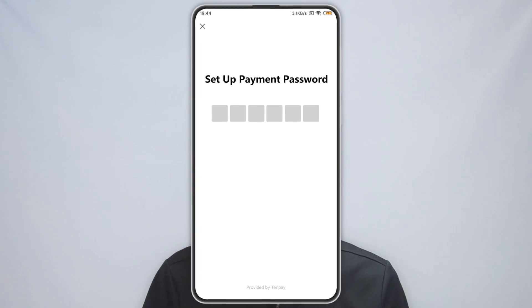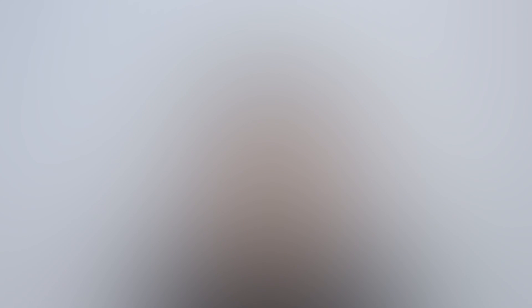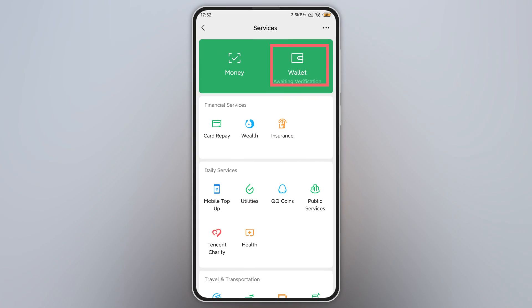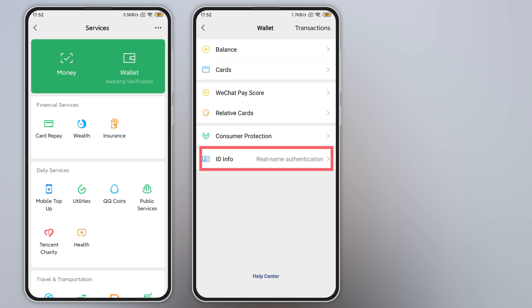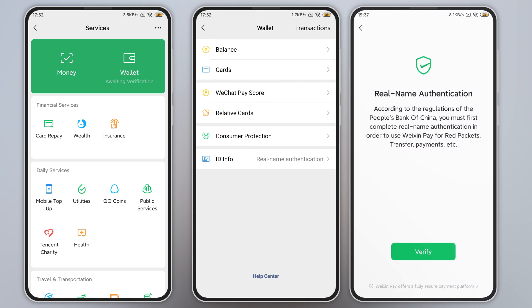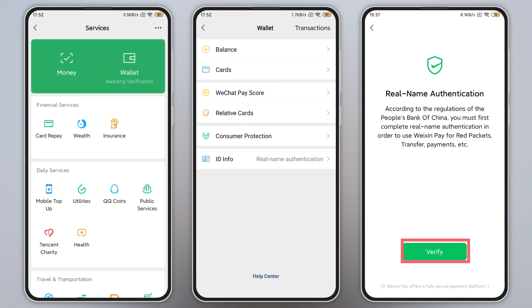After filling out the information, you will receive a verification code to verify your bank card. Once all that is done, you need to set up a six-digit payment password — write it down somewhere in case you forget it. You also need to check if your real name authorization is completed. If not, you need to verify it step by step.